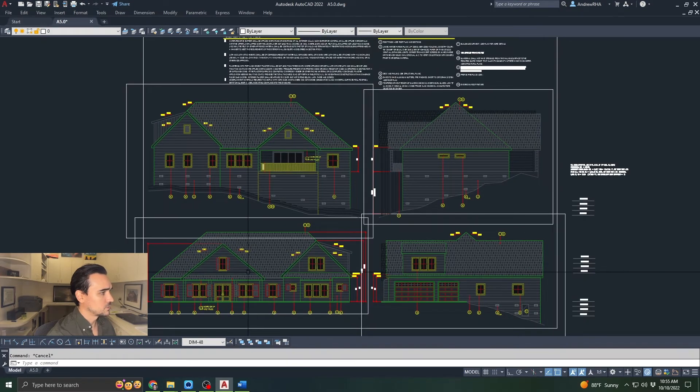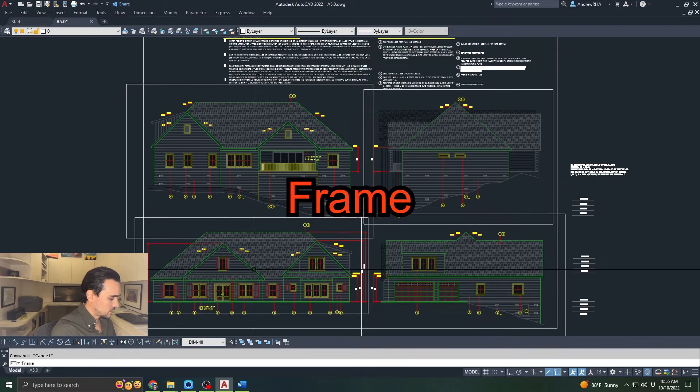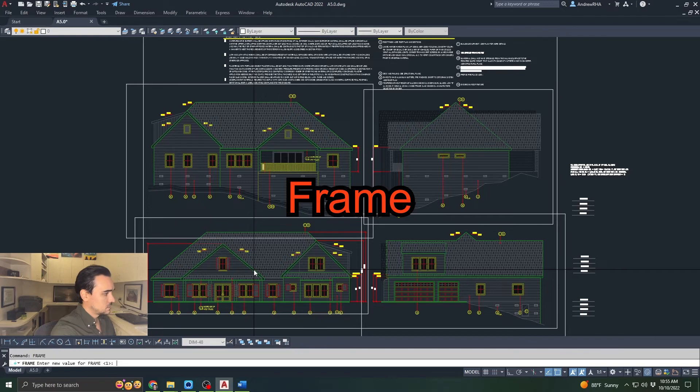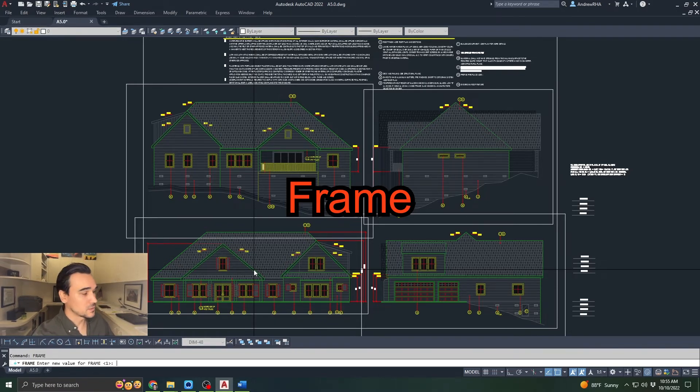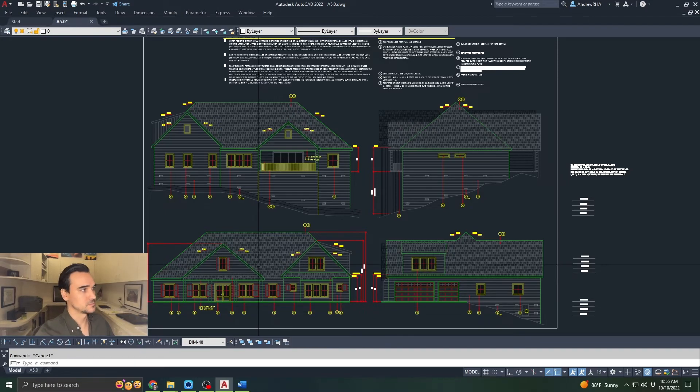So what we're going to do is another command called frame. F-R-A-M-E. Enter. What you want to do is type zero, enter. And those frames will disappear.